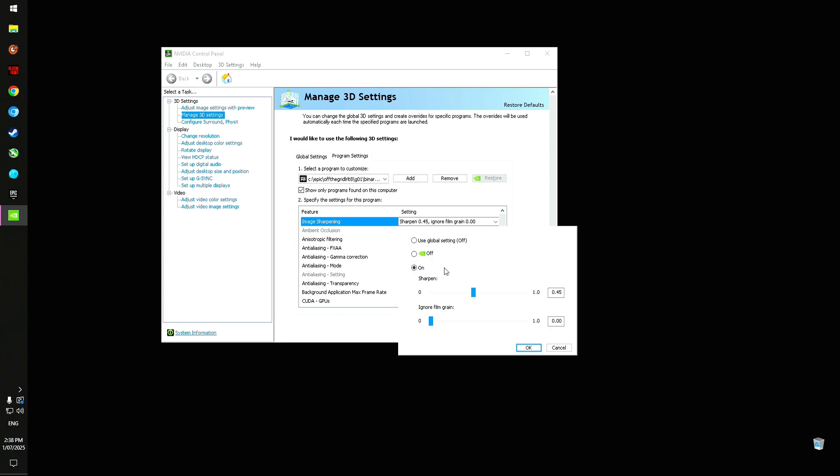But yeah, just play around with the different sharpening values. You could probably go all the way up to like 0.6, maybe even 0.7 at 1080. I don't know, that's kind of pushing it.